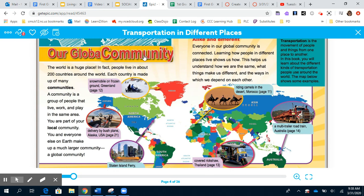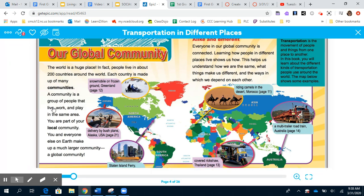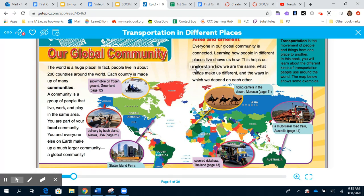Our global community: The world is a huge place. People live in about 200 countries around the world. Each country is made up of many communities. A community is a group of people that live, work, and play in the same area. You are part of your local community, and together everyone on earth makes up a much larger global community. Learning how people in different places live helps us understand how we are the same, what makes us different, and the ways we depend on each other.